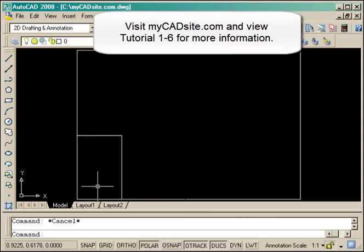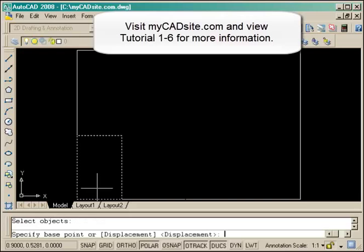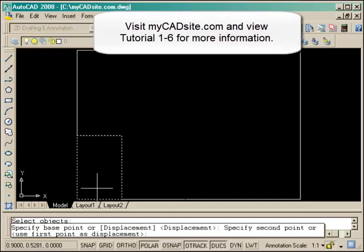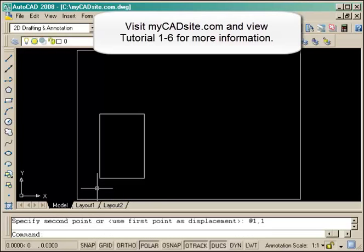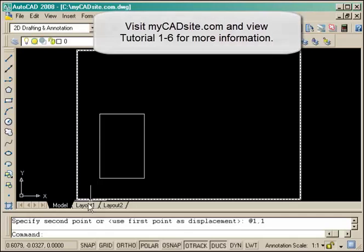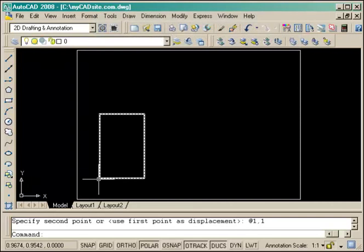I'll start the next command which will be the move command. I've picked the previous object and I'm going to move it relative 1,1 which has moved it up to the desired place in the drawing.